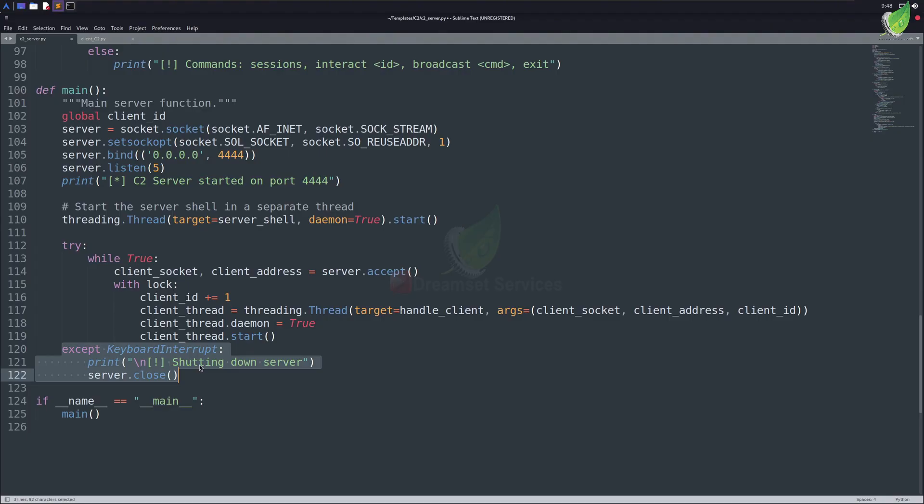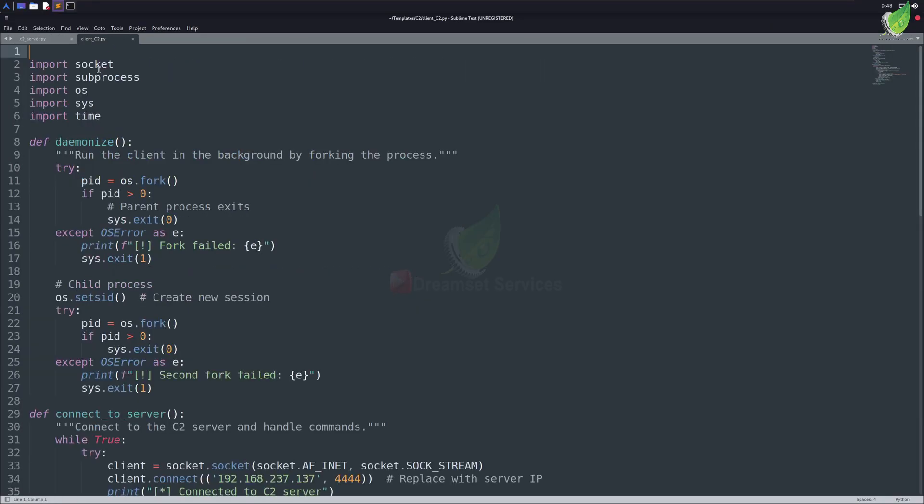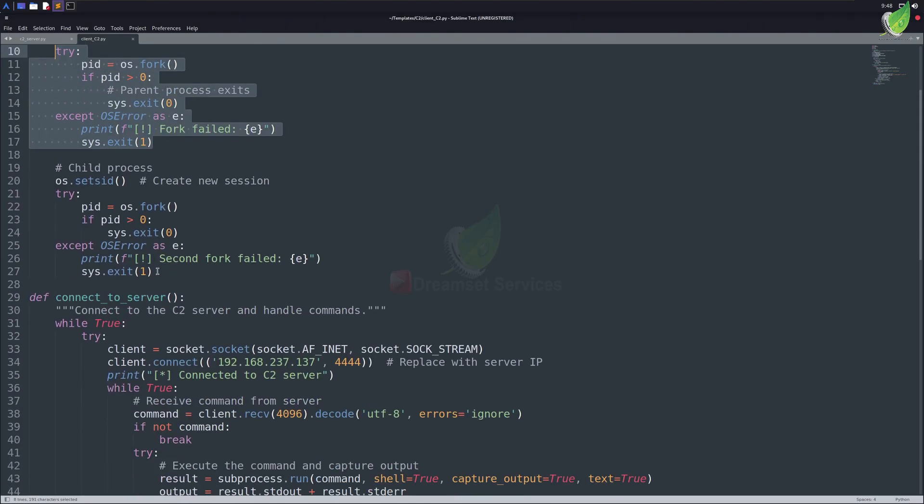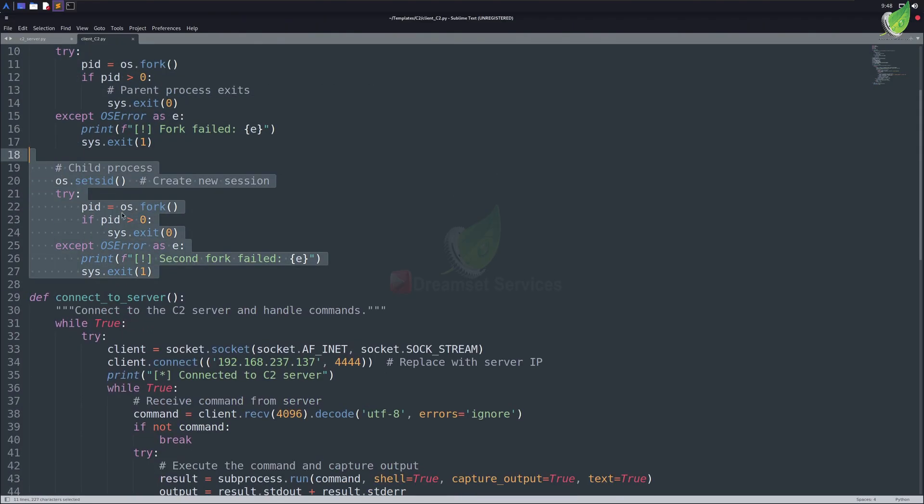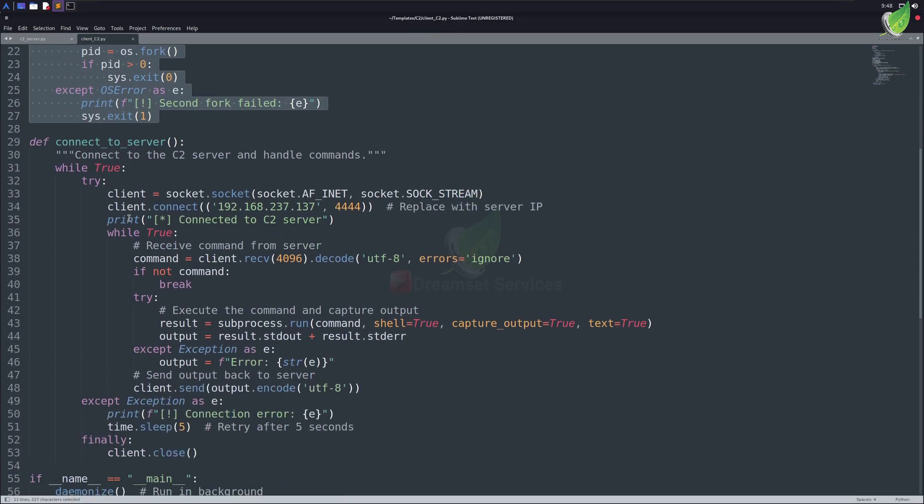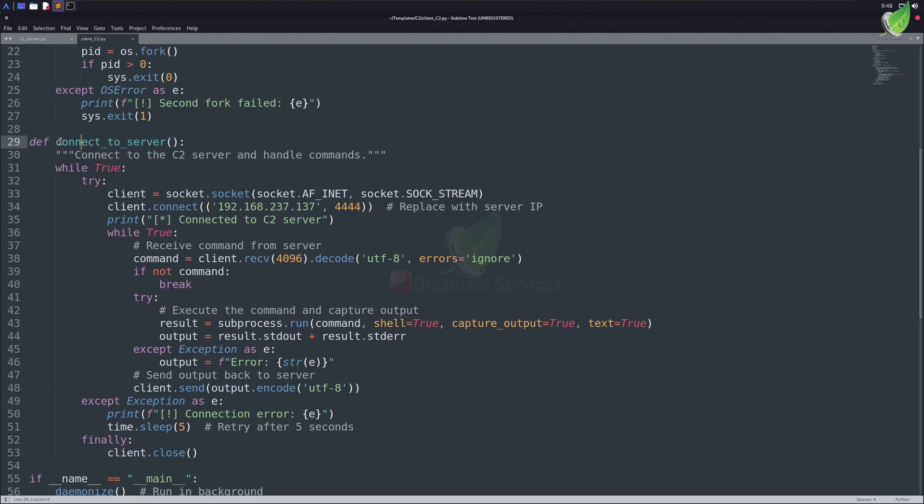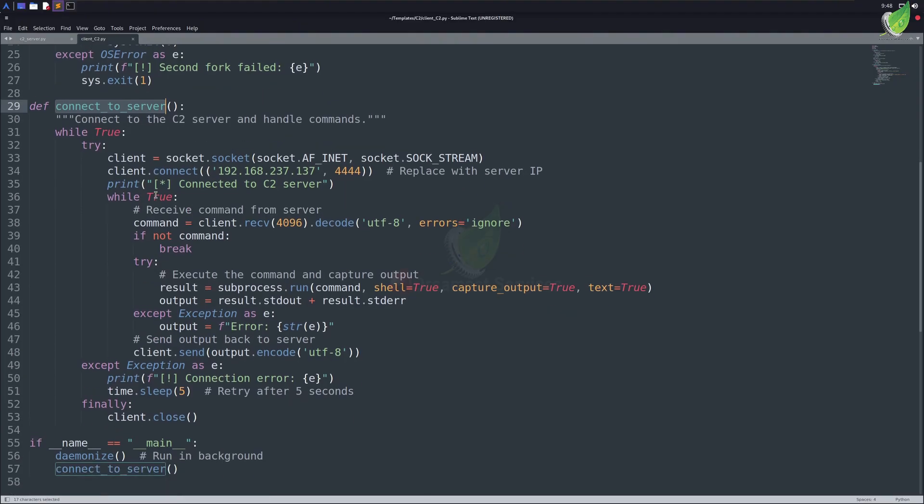If we've a look at our client file, it has nothing very special except one thing, which is this daemonize function. We created a process in our Linux system, which keeps this Python file alive, and keeps it connected to our C2 server. The next function we've is the core function of our C2 server, connect to server, which makes a connection to our C2 server.